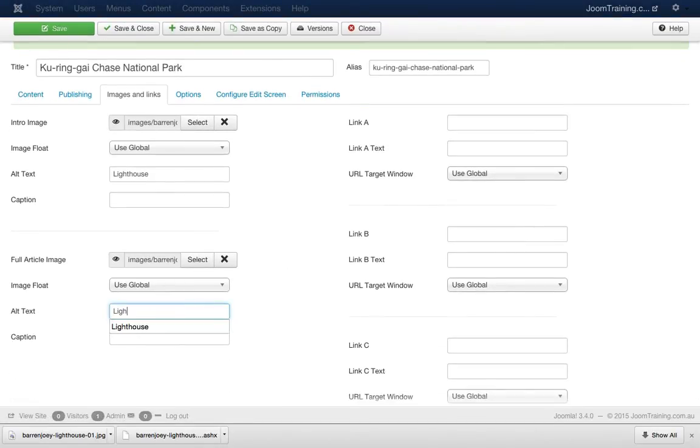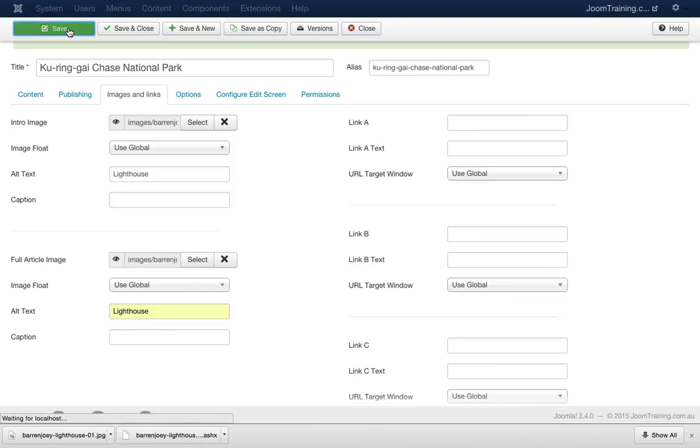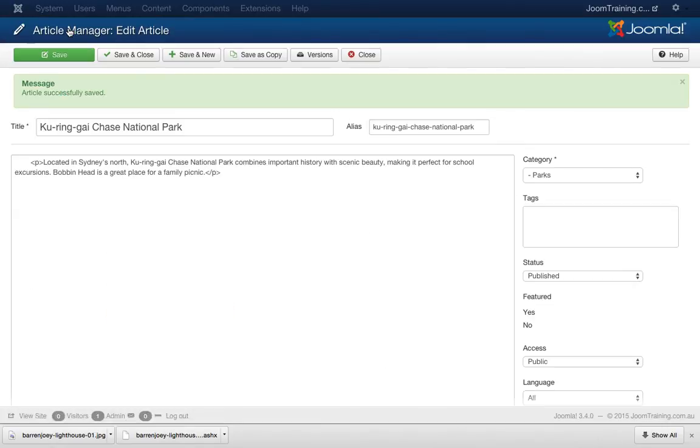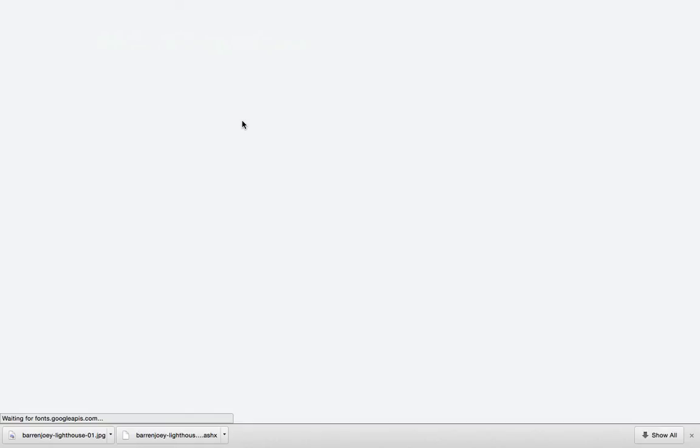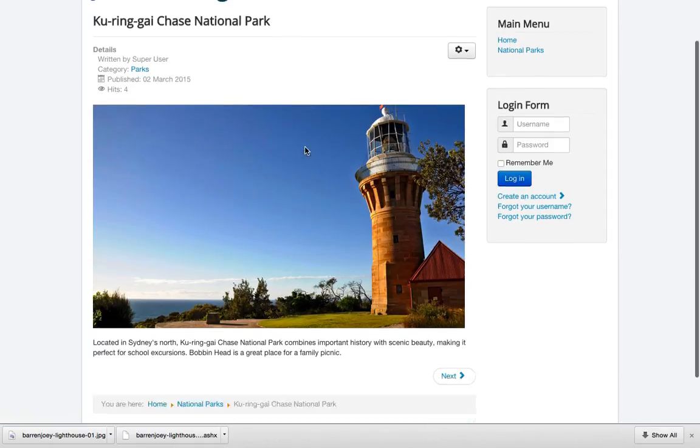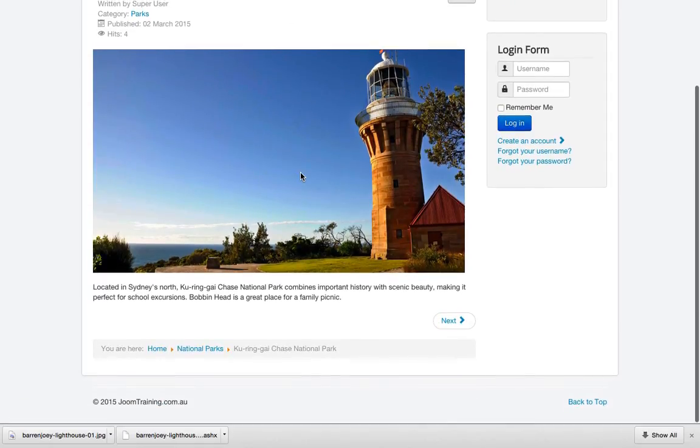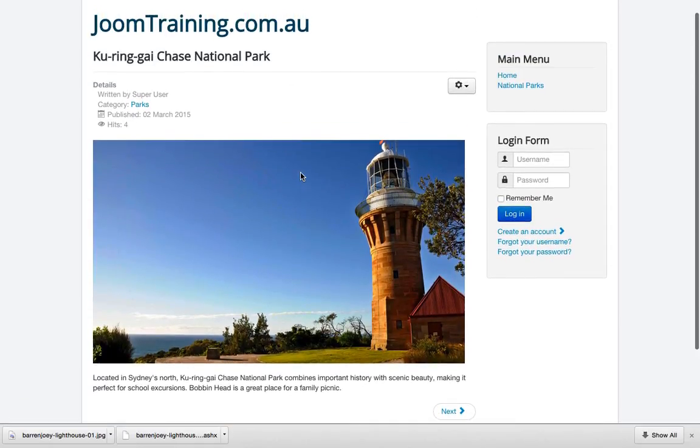Fantastic. Hit save. Jump back to the front end of our website. Hit refresh. And there's a lovely image of the lighthouse at Kurangay.